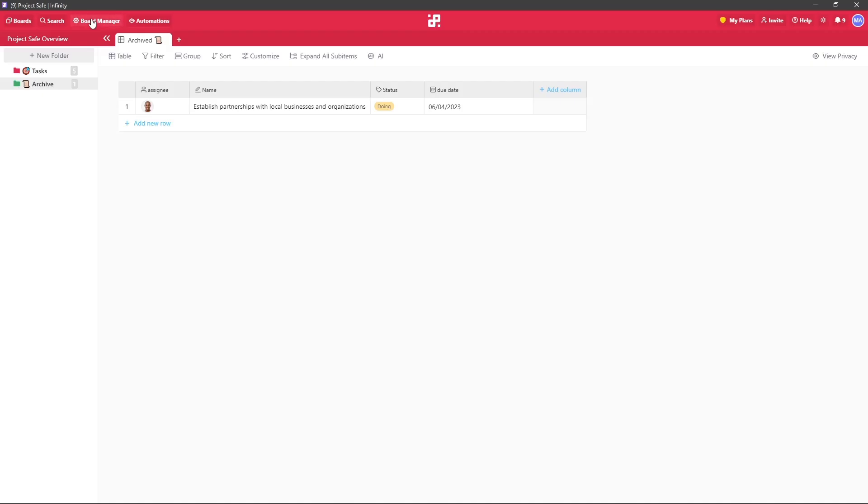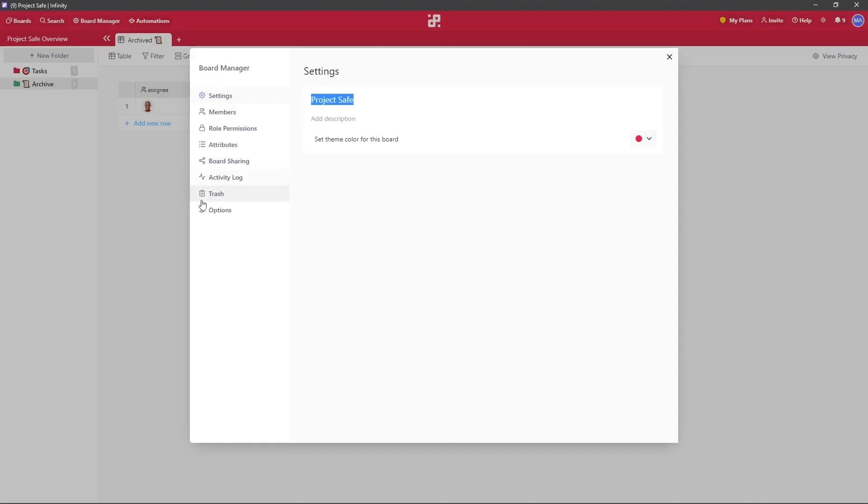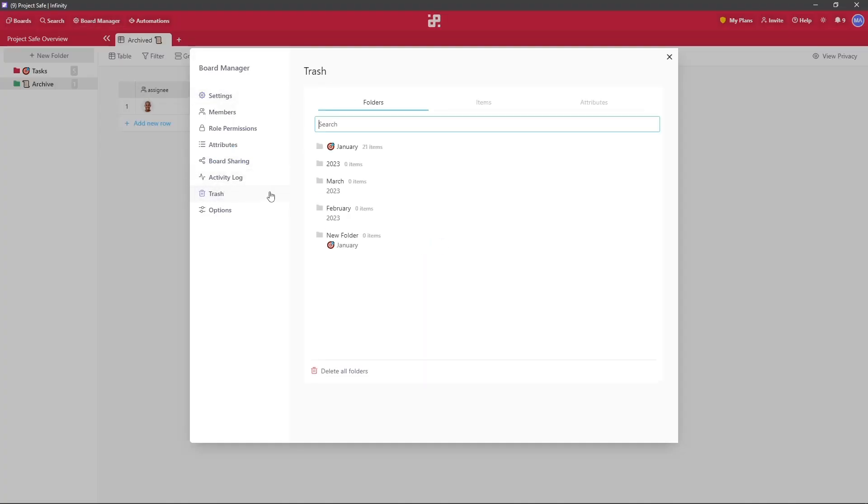Let's click on our board manager, navigate to trash, and in here we'll be able to see three different tabs.